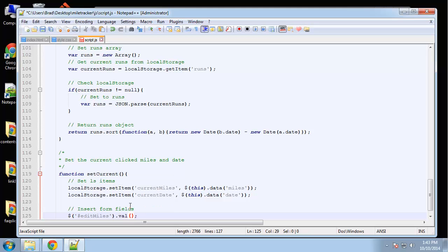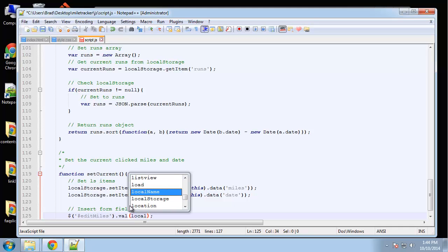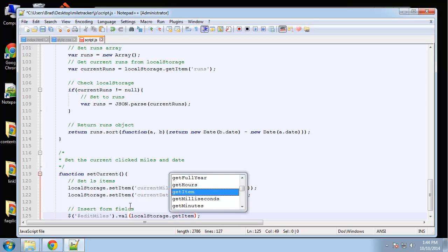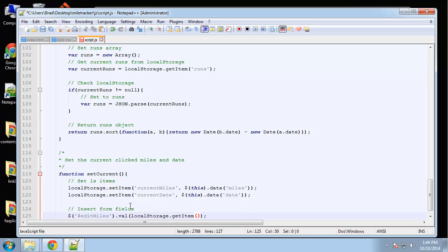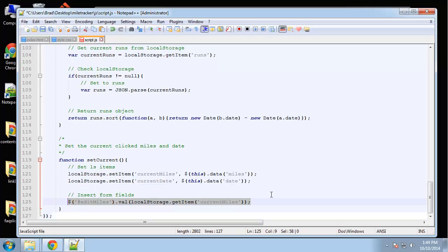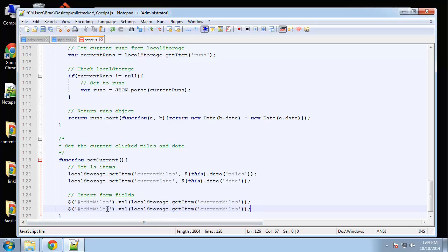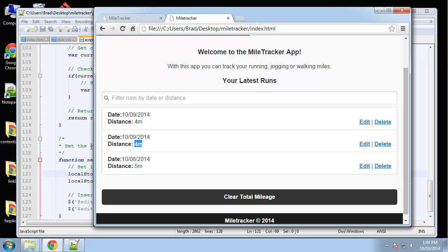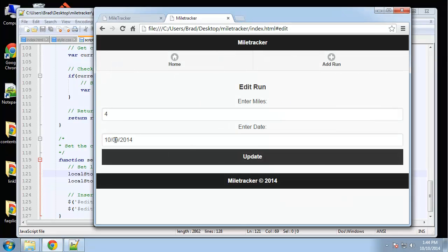We'll set 'val' to 'localStorage.getItem current miles', and do the same thing for the date. Let's see if that works and fills in the form. I'll reload — click the first one, and there we go: four. Then the date. This one has five, let's click that — five. Alright, good.